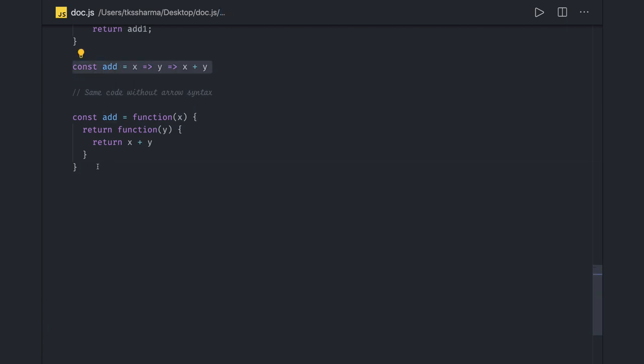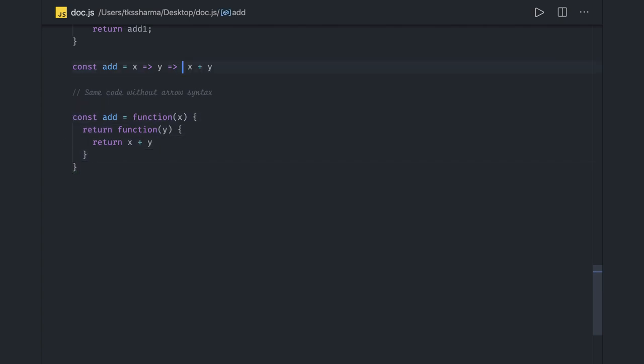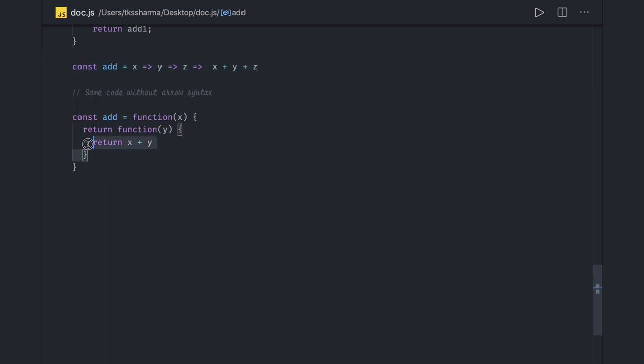You can say X plus Y plus Z. In that case there will be another function which is being returned by this. This should be Z, something like this. This is the same representation.